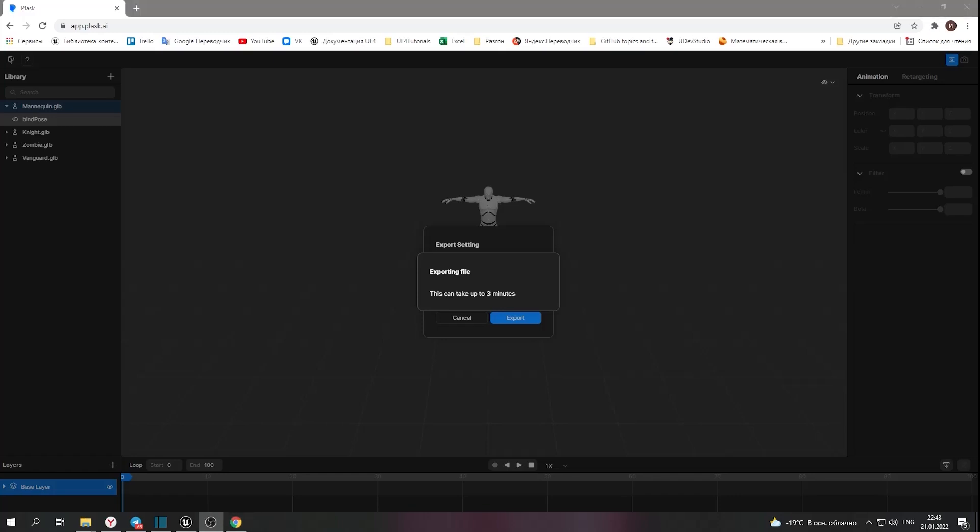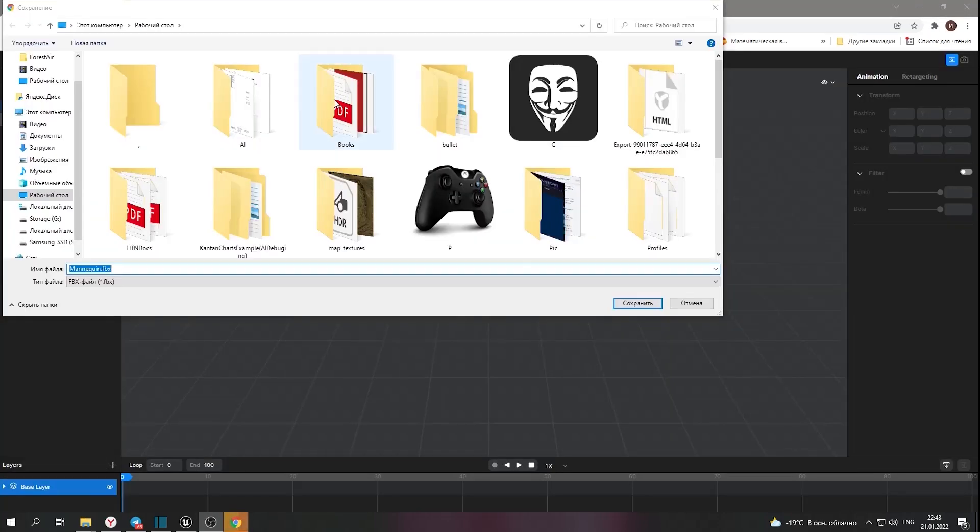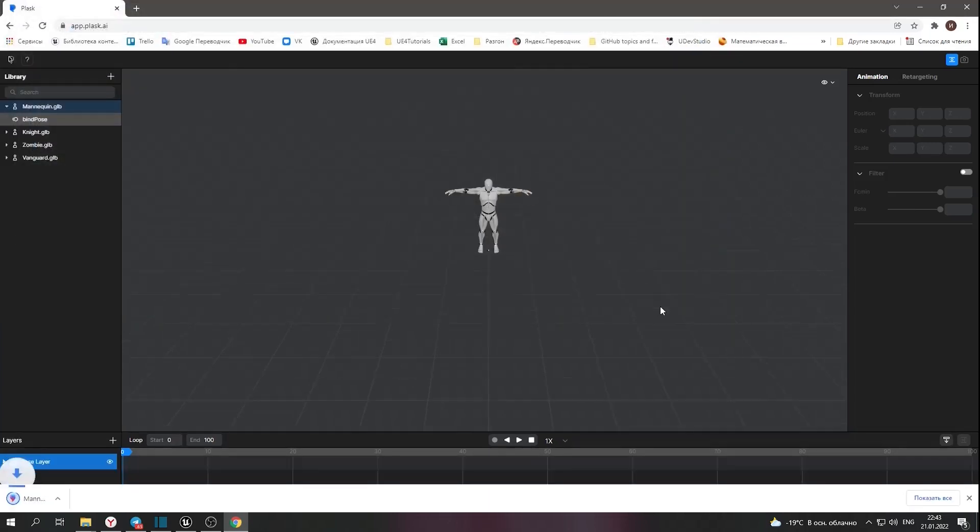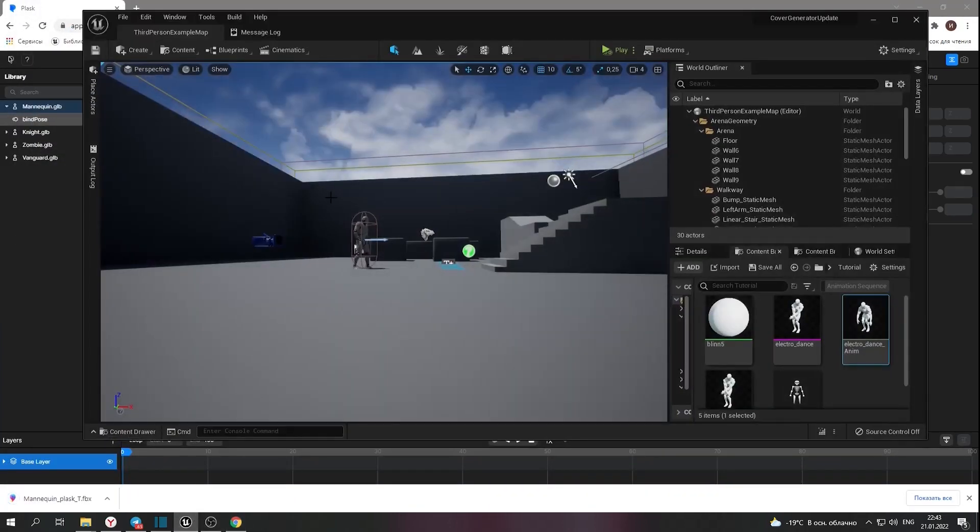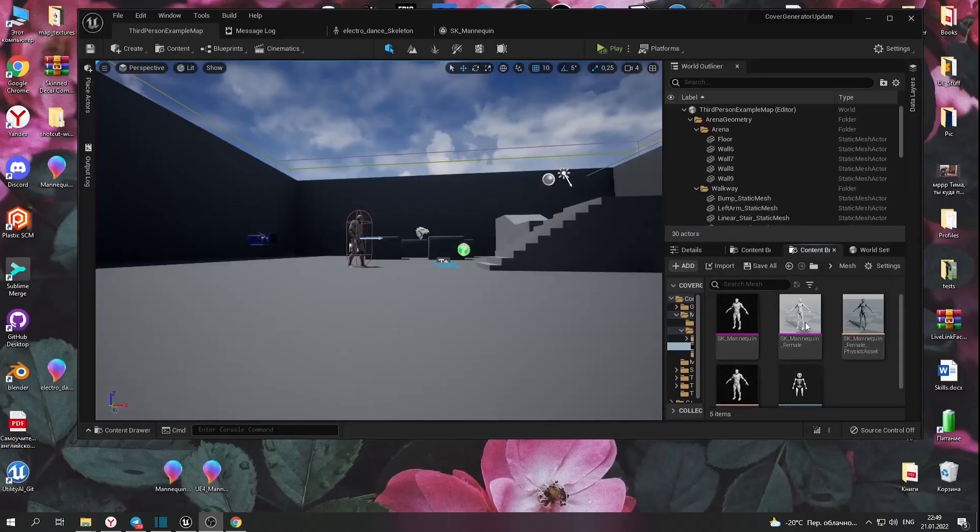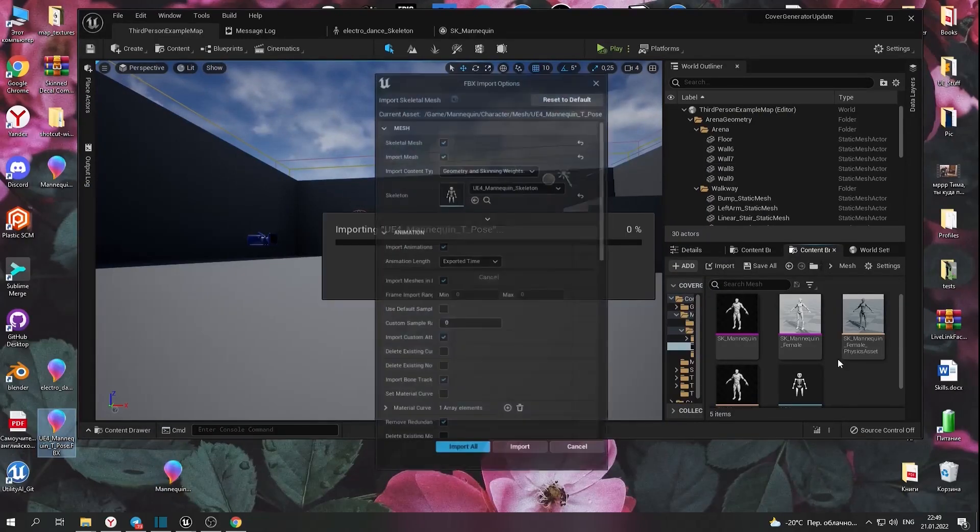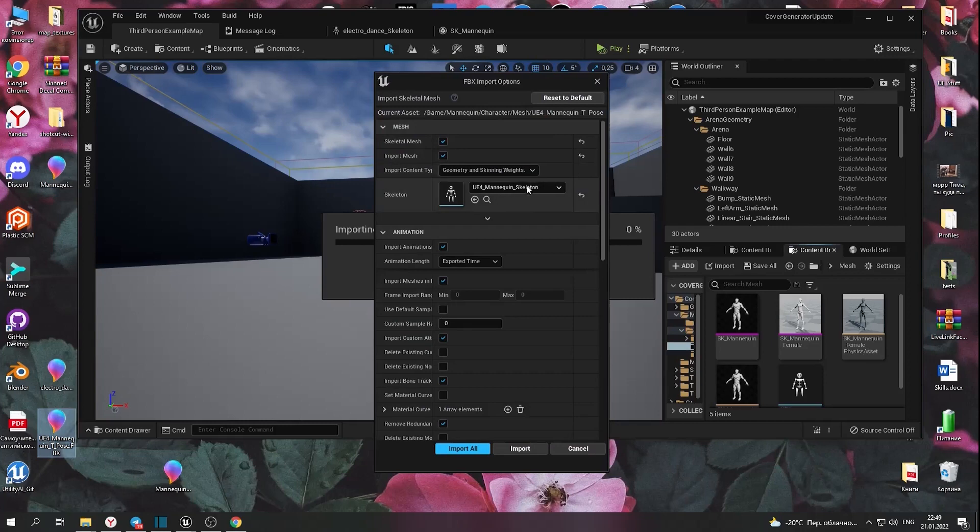I imported it to Unreal, but I didn't import TPOS for Unreal Engine skeleton. Let's do it. You can find it in the description. Click import.